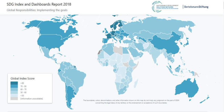Ban Ki-moon, the United Nations Secretary-General from 2007 to 2016, stated in a November 2016 press conference that 'we don't have Plan B because there is no Planet B.' This thought has guided the development of the SDGs. The post-2015 development agenda was a process from 2012 to 2015 led by the United Nations to define the future global development framework that would succeed the Millennium Development Goals, which ended in 2015.